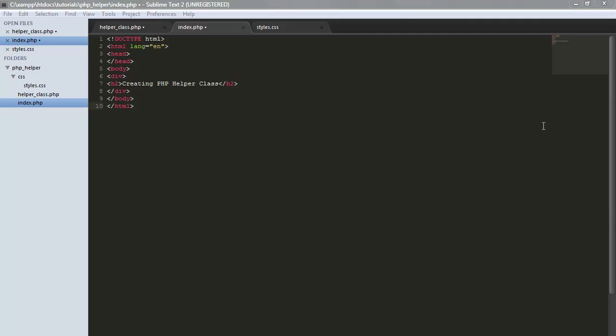Hi, in today's tutorial I'm going to go over showing you how to create or implement an HTML helper class with PHP. A class is a group of functions that have a certain common denominator. For this we're going to be creating a helper class that will take care of our HTML functions, and the first method we're going to create is a CSS linking function.